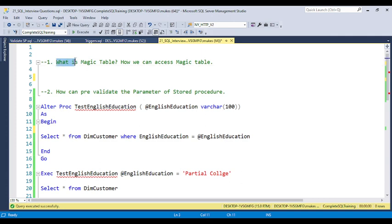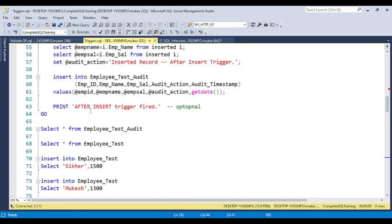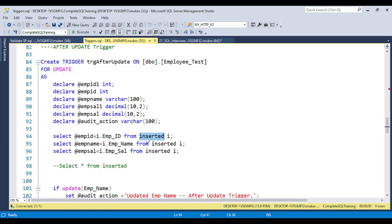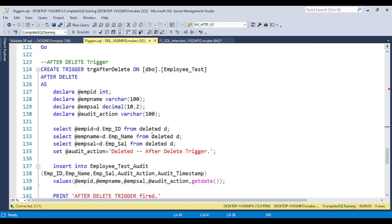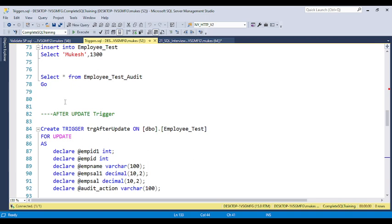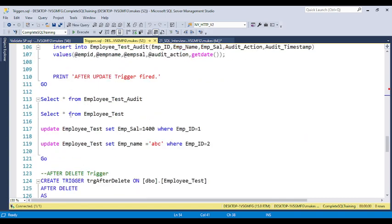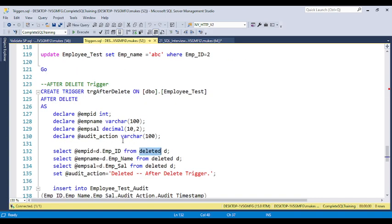So, what is the magic table? A magic table is basically a table which is used inside a trigger. Whenever you create a trigger — either an insert trigger or an update trigger — there are two types of magic tables: the 'inserted' magic table and the 'deleted' magic table. When we use an update trigger or insert trigger, the inserted magic table is used. When the trigger is a delete trigger, the deleted magic table is used.